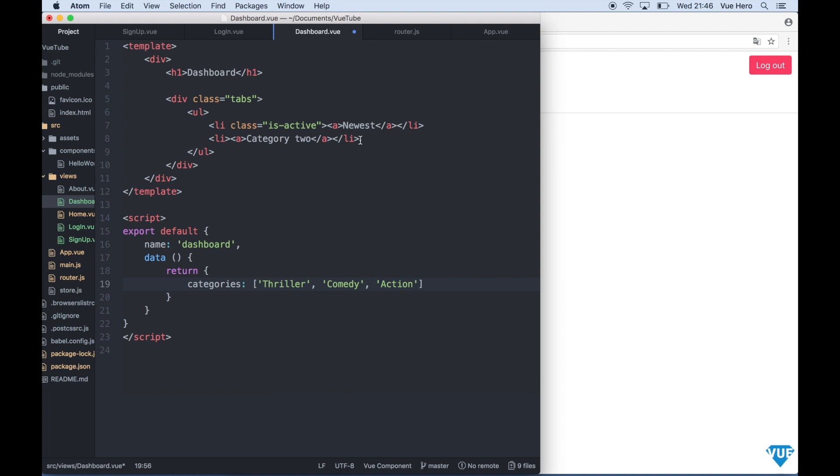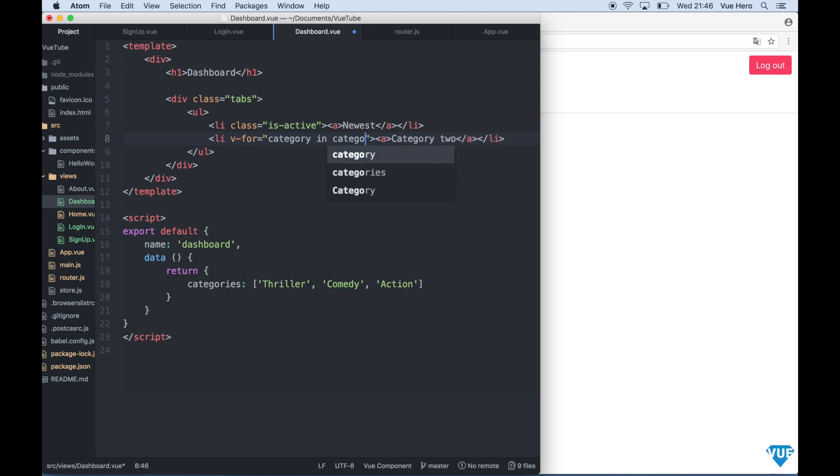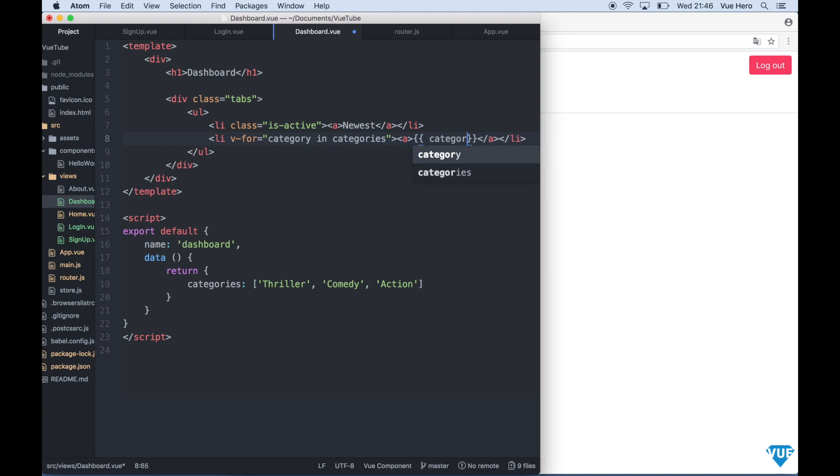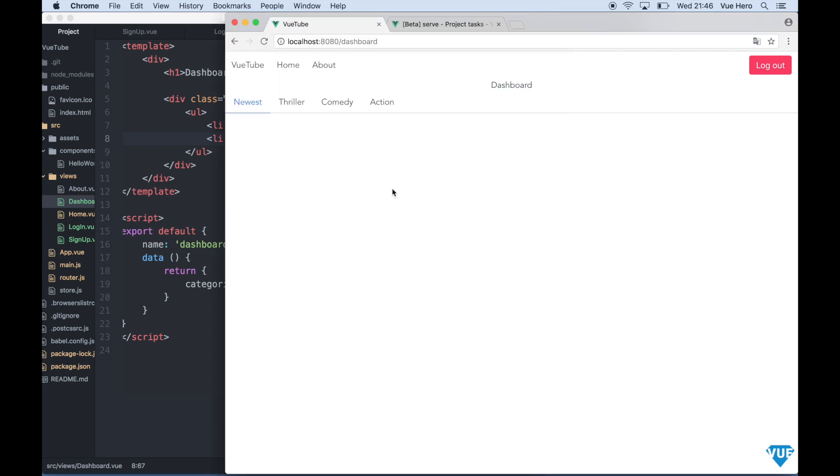And up here we say v-for category in categories. And here we just print category. So if I save now and go back to the browser you will see that the categories I added will be listed out here.